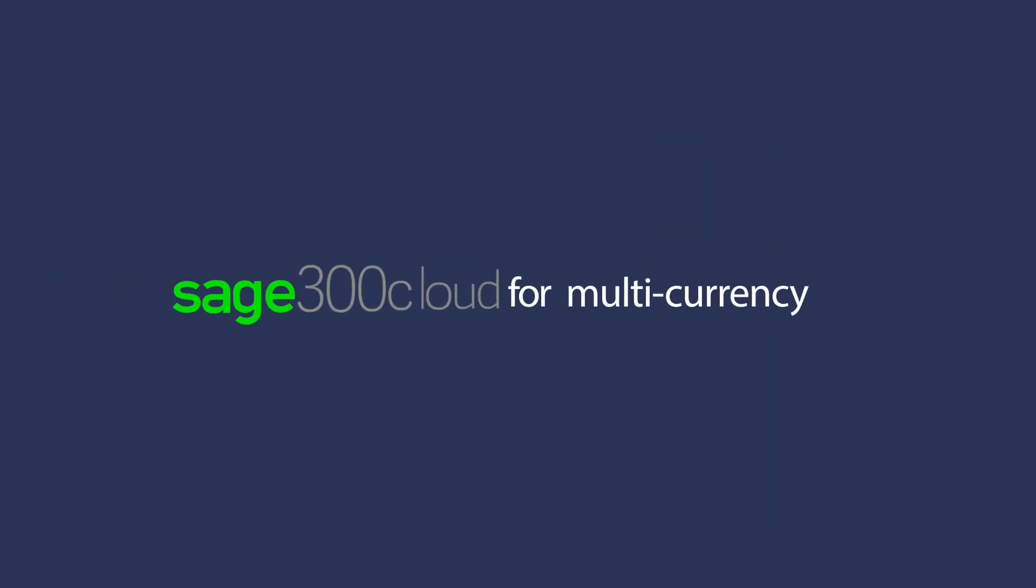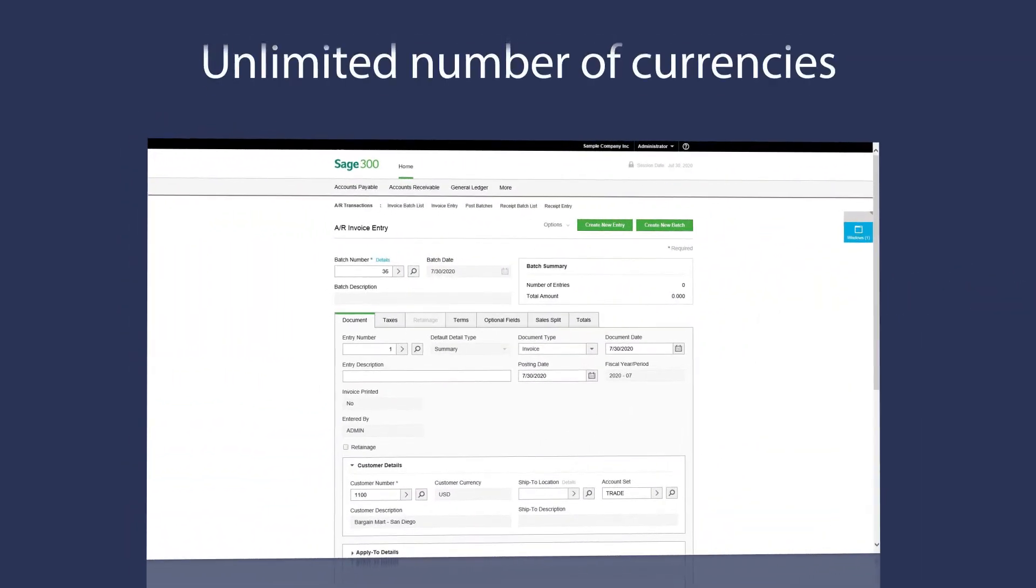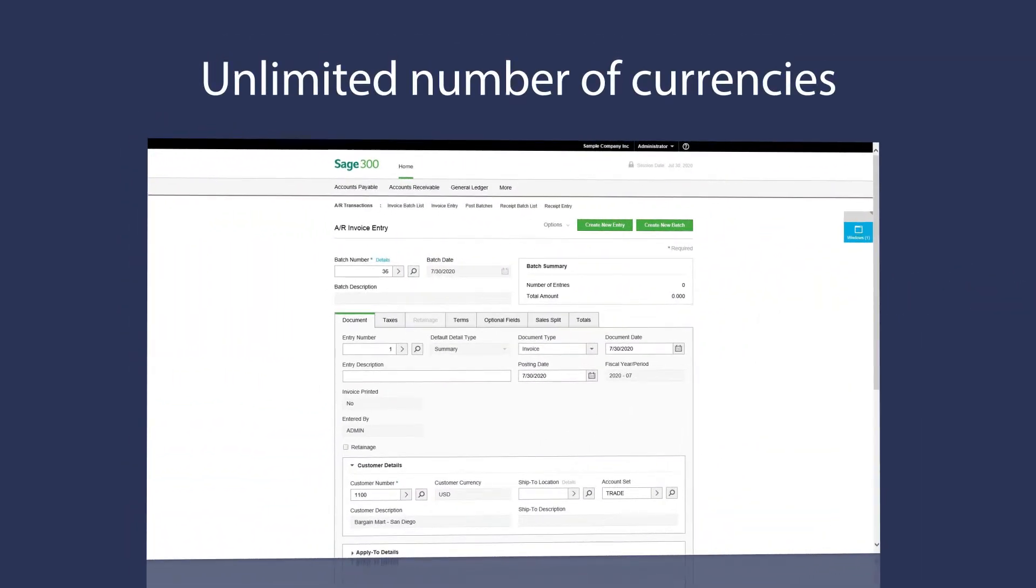You'll have the tools to easily maintain an unlimited number of currencies, update exchange rates daily, and much more.